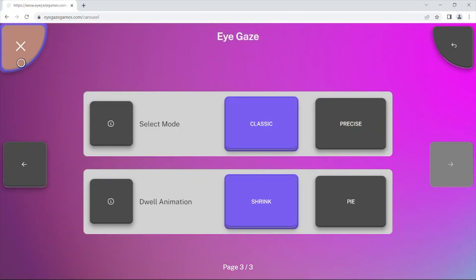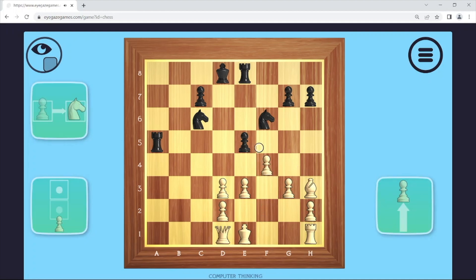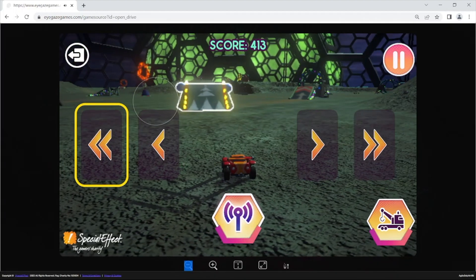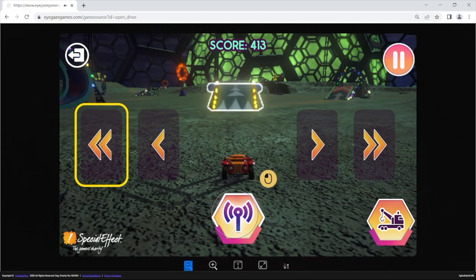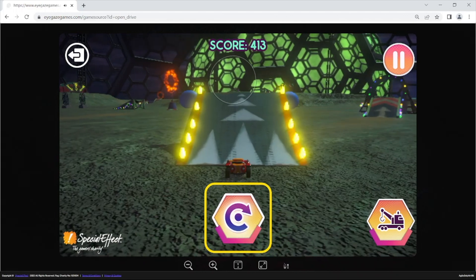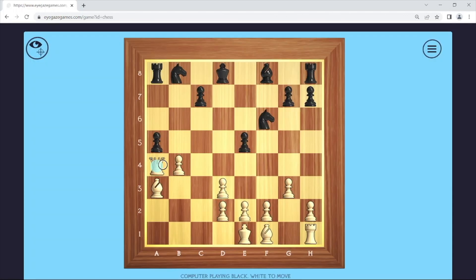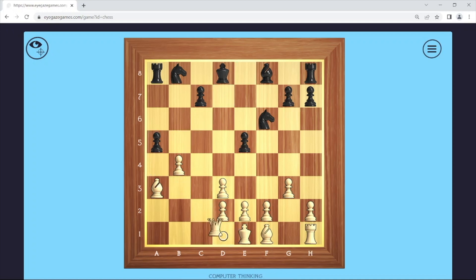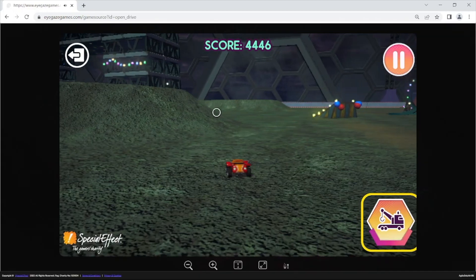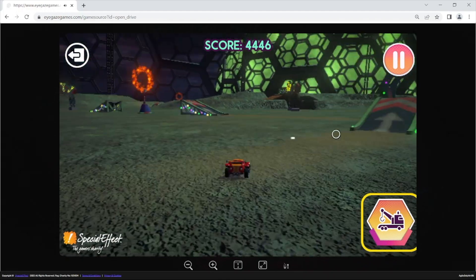There is Classic, which uses large on-screen buttons to control actions in both the 2D and 3D games. And there is Precise, which is more direct and uses either smaller on-screen buttons in the 2D games, or uses the mouse cursor to steer or aim in the 3D games.